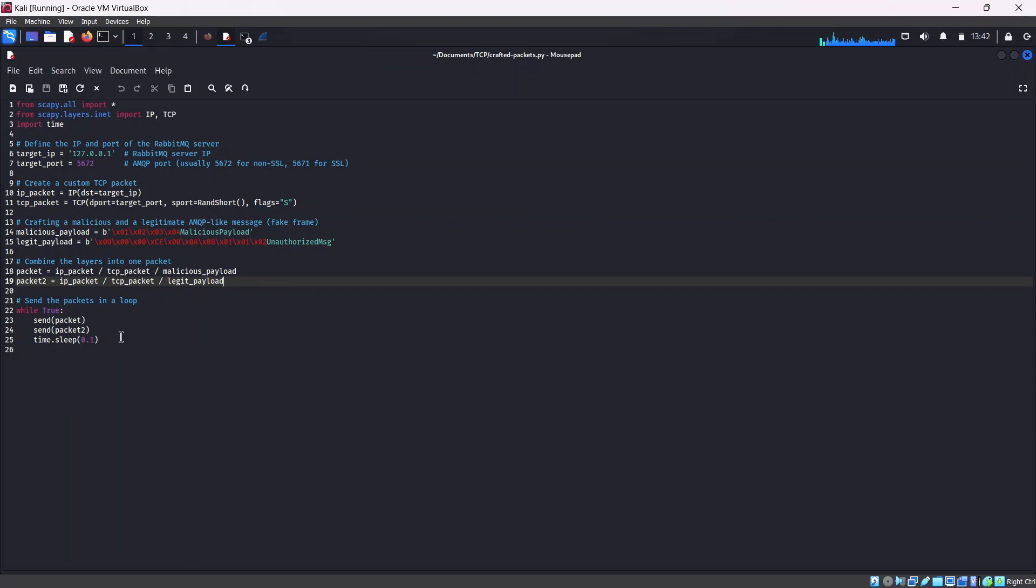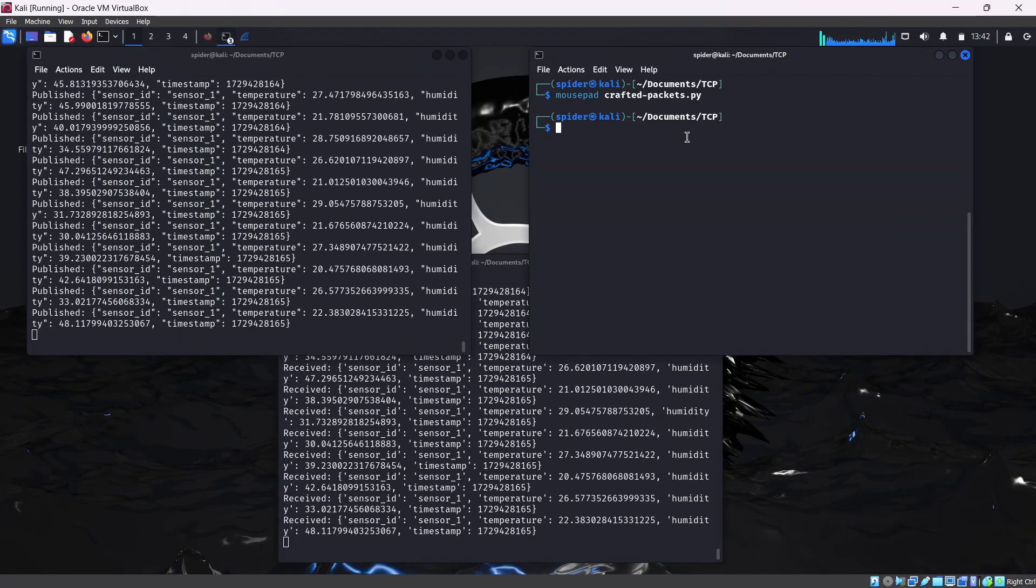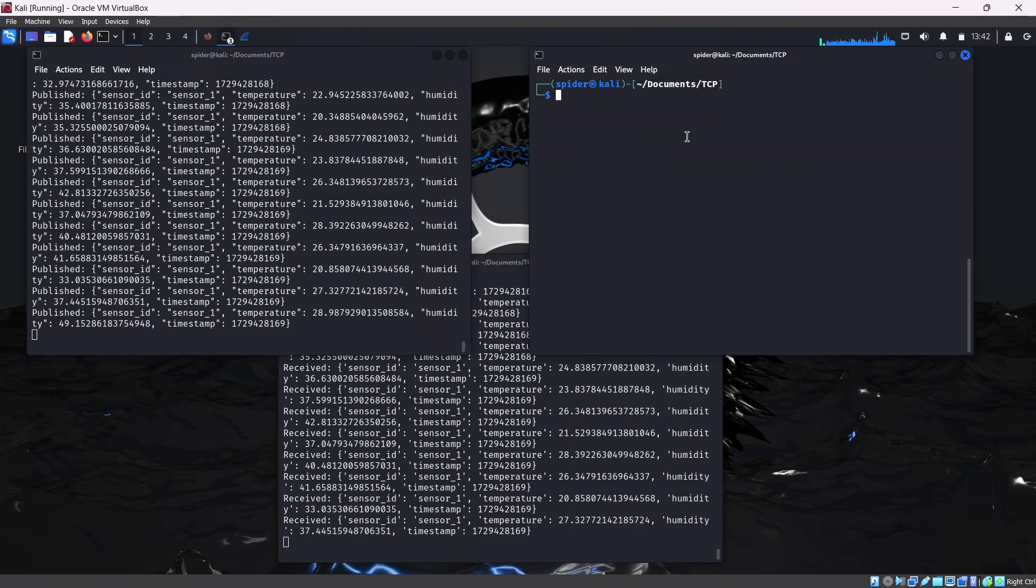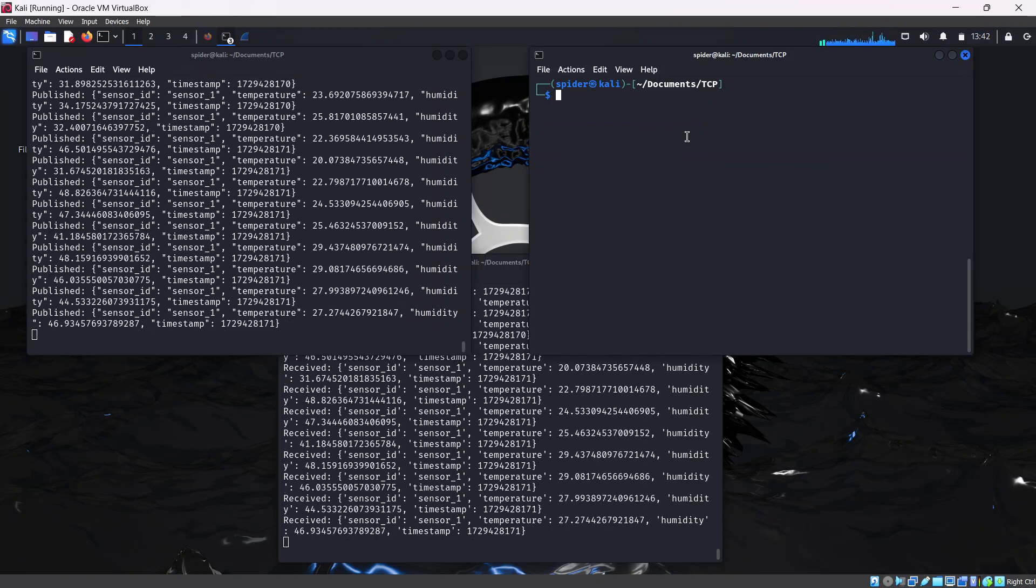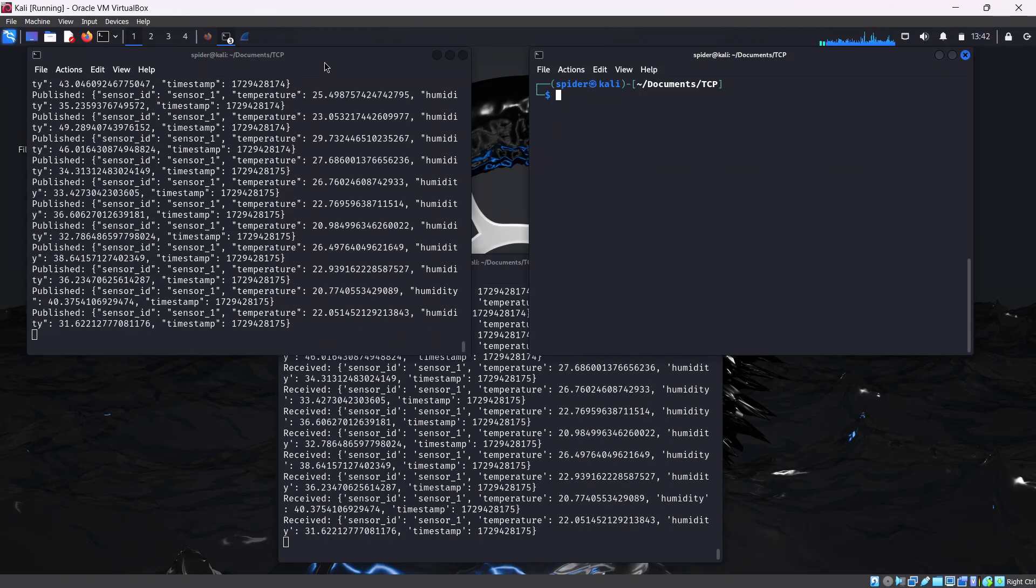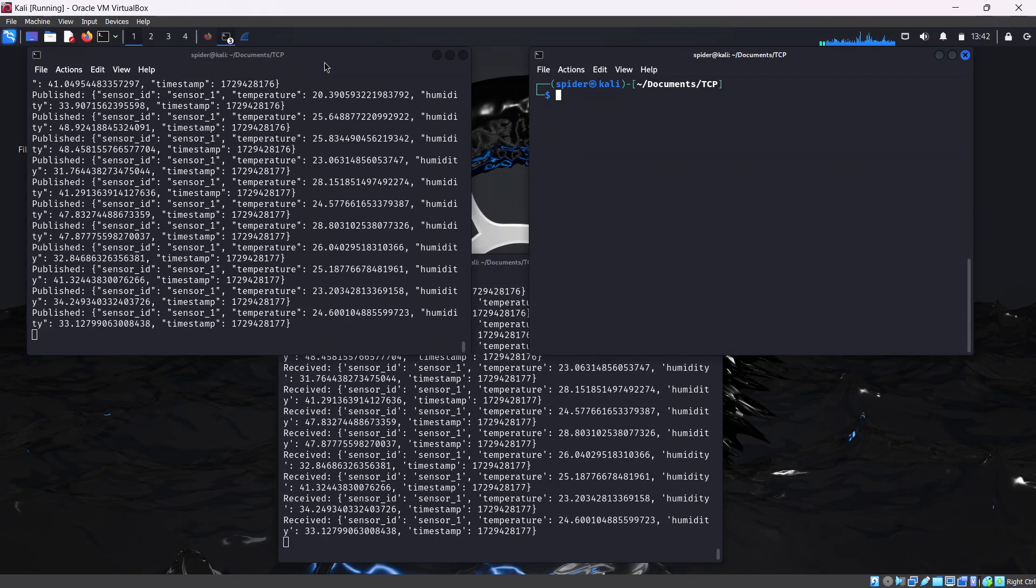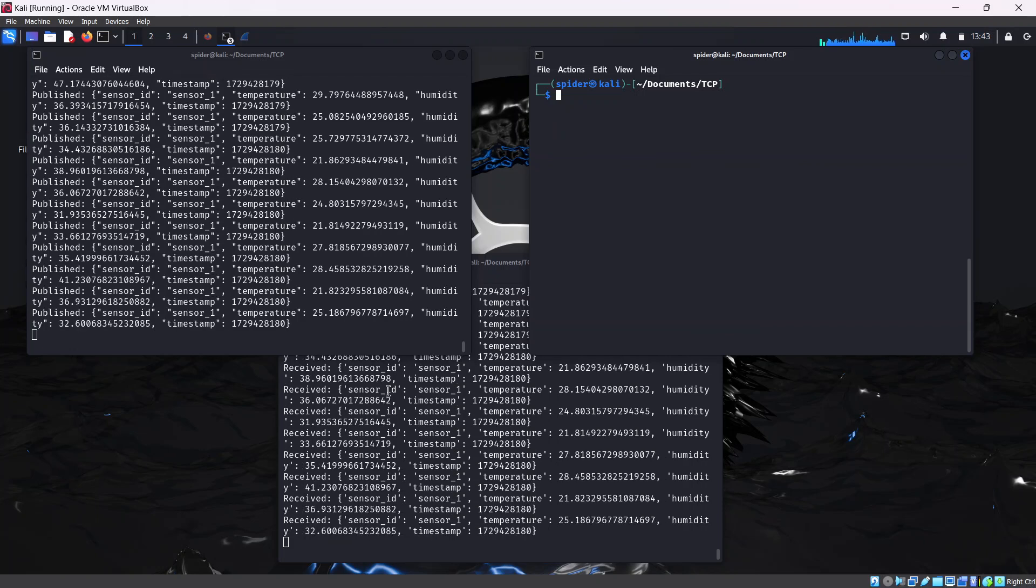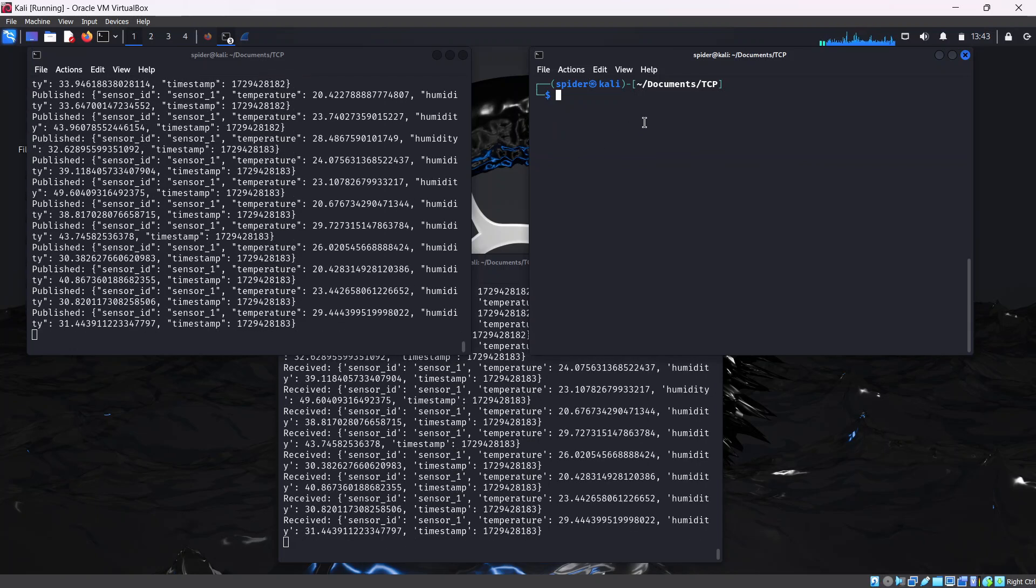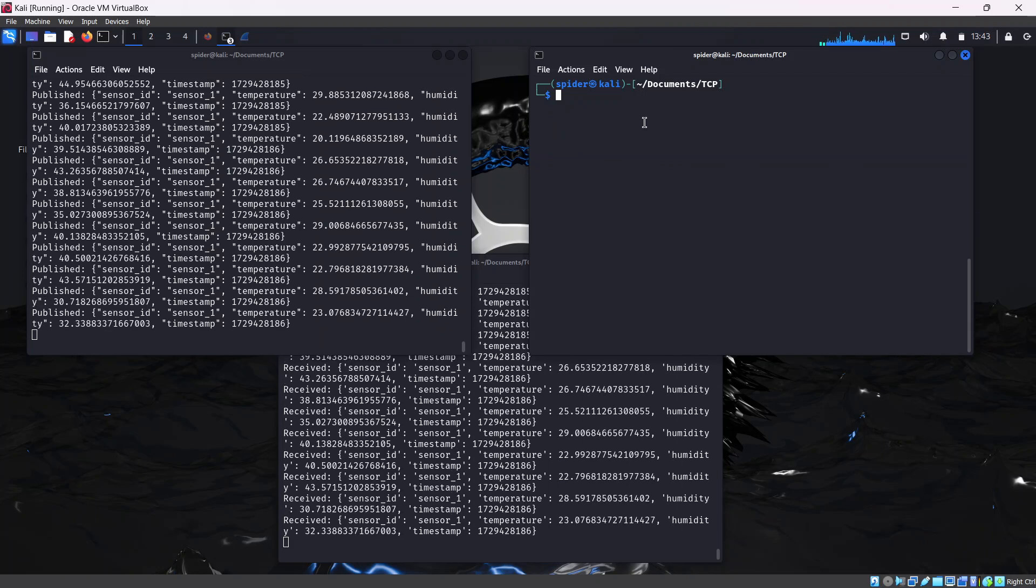Then we start a while loop. We send the first packet, send the second packet, and then wait for 0.1 second. This is the content of the crafted packets.py. Remember, your RabbitMQ is running. Your two Python files, the baseline publisher.py and baseline subscriber.py are all running. Then the final step is to run the crafted packets.py. I'm going to do that with sudo python3 crafted packets.py.